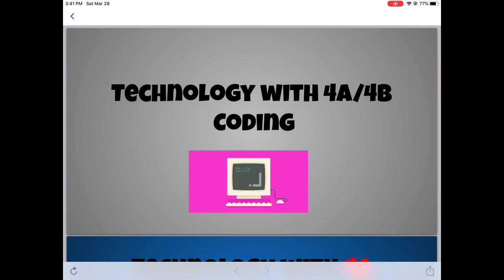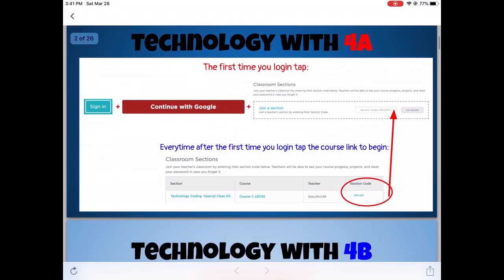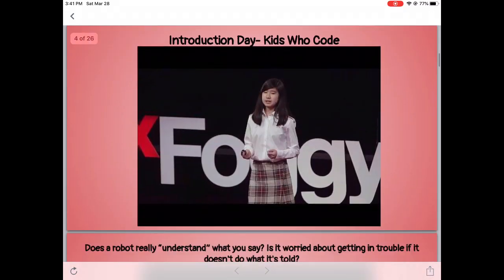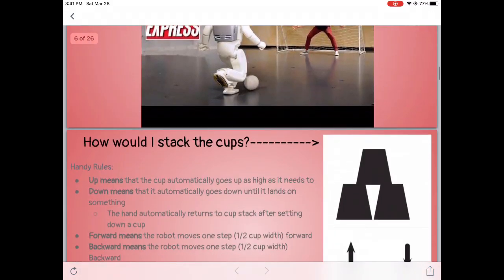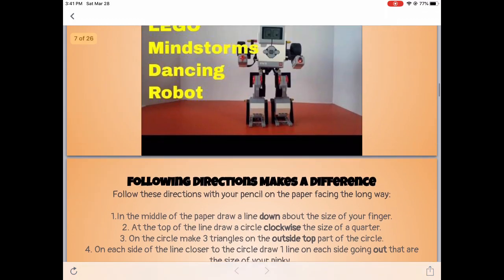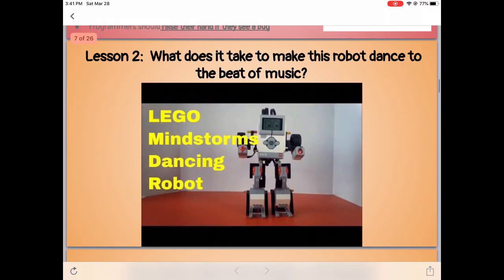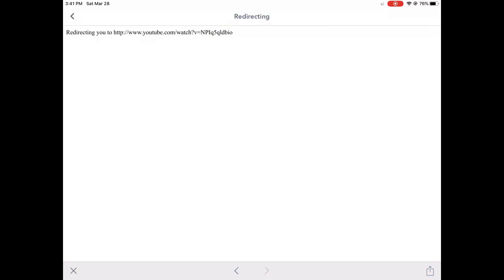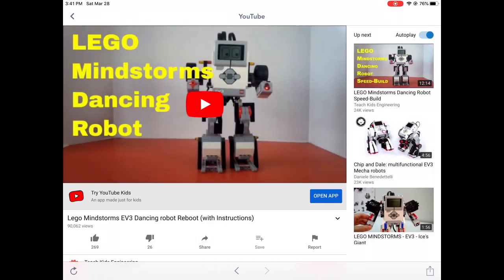Once you are in, you will scroll to find the video you are looking for. Once you've found that video, go ahead and tap on it. Once you've opened it, it will open in YouTube and these are videos that your teacher has approved.